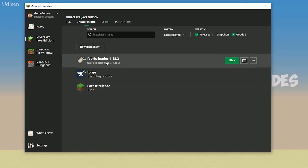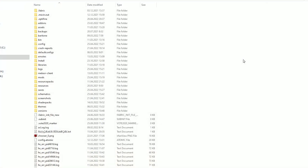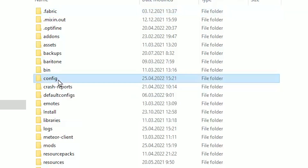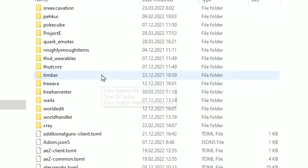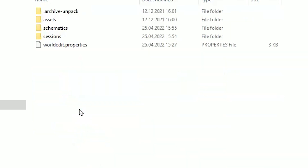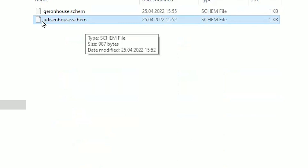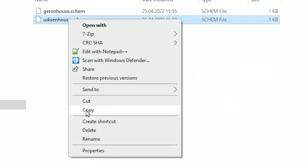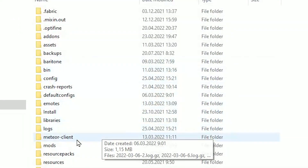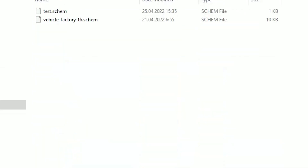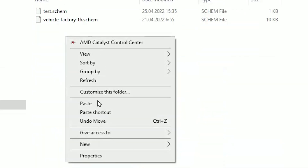Step number two: open your Minecraft launcher, find the installation which you are currently using, and press the folder button to open the Minecraft folder. Find the folder named 'config', double click. In config, find the folder named 'worldedit', double click. Find 'schematics', double click. In schematics, find the schematic you want to use — for example, 'udison_house'. Copy it by pressing right mouse button, then copy. Now return to the Minecraft launcher and open the schematics folder. Paste our udison_house schematic there.